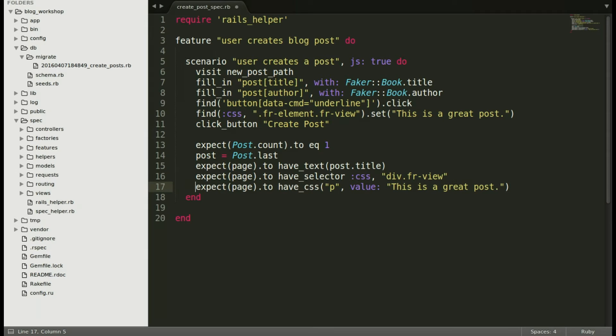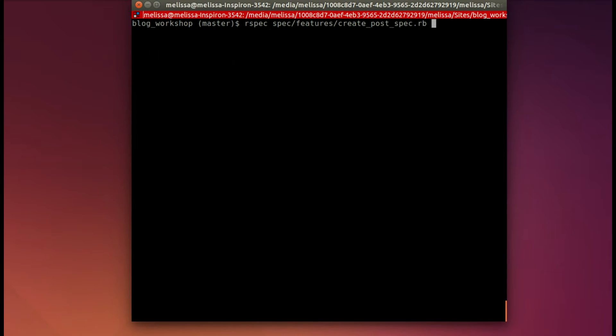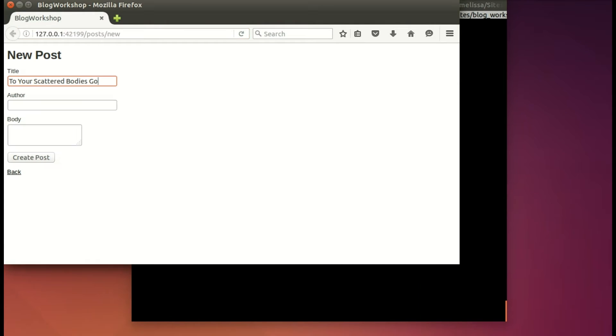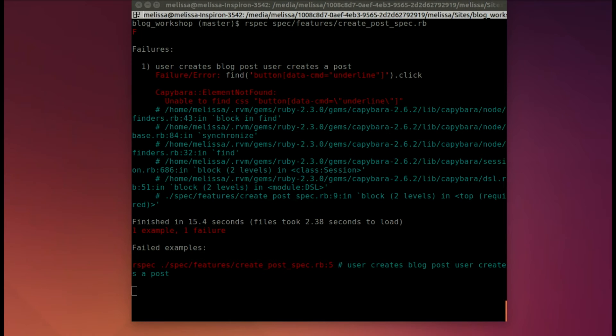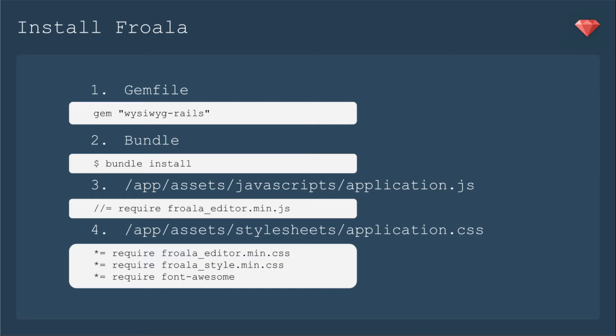Running the spec again it should fail because we've added more to the spec. You see this time it opens the Firefox browser. You will need Firefox with Selenium and it's running through the process that we put it in and it's saying uh-oh I don't actually find that button because we haven't put the WYSIWYG in yet. So now let's do that.